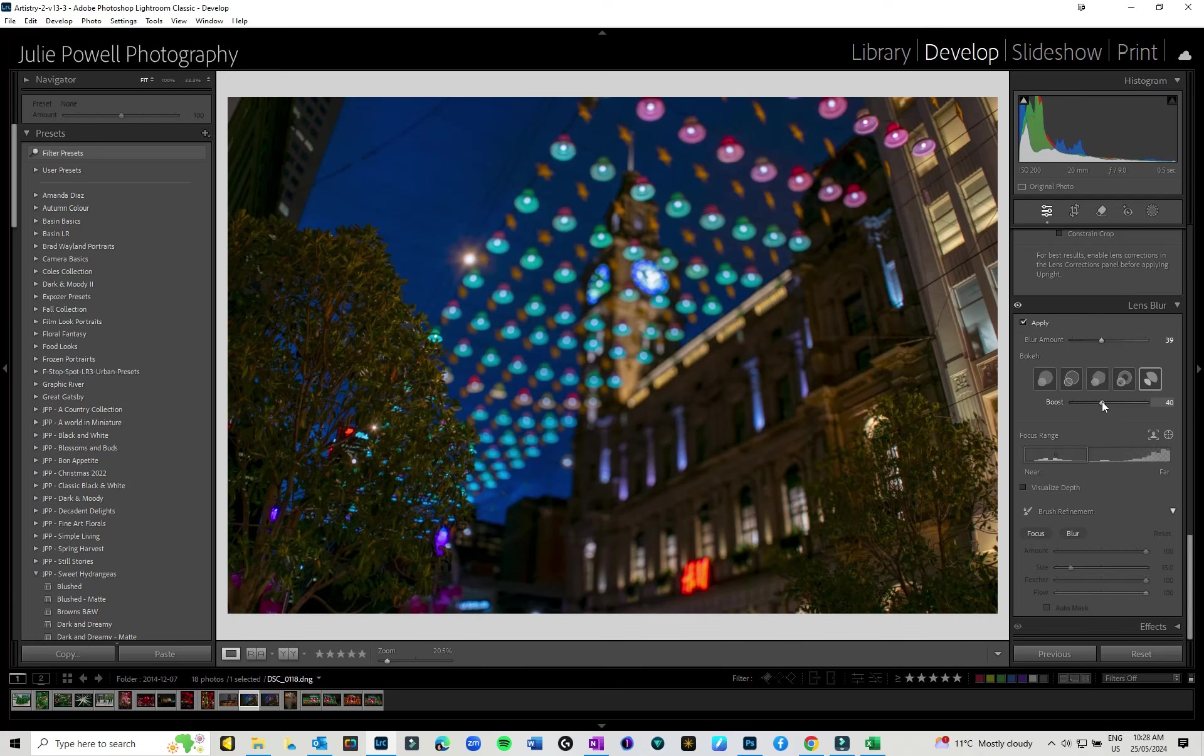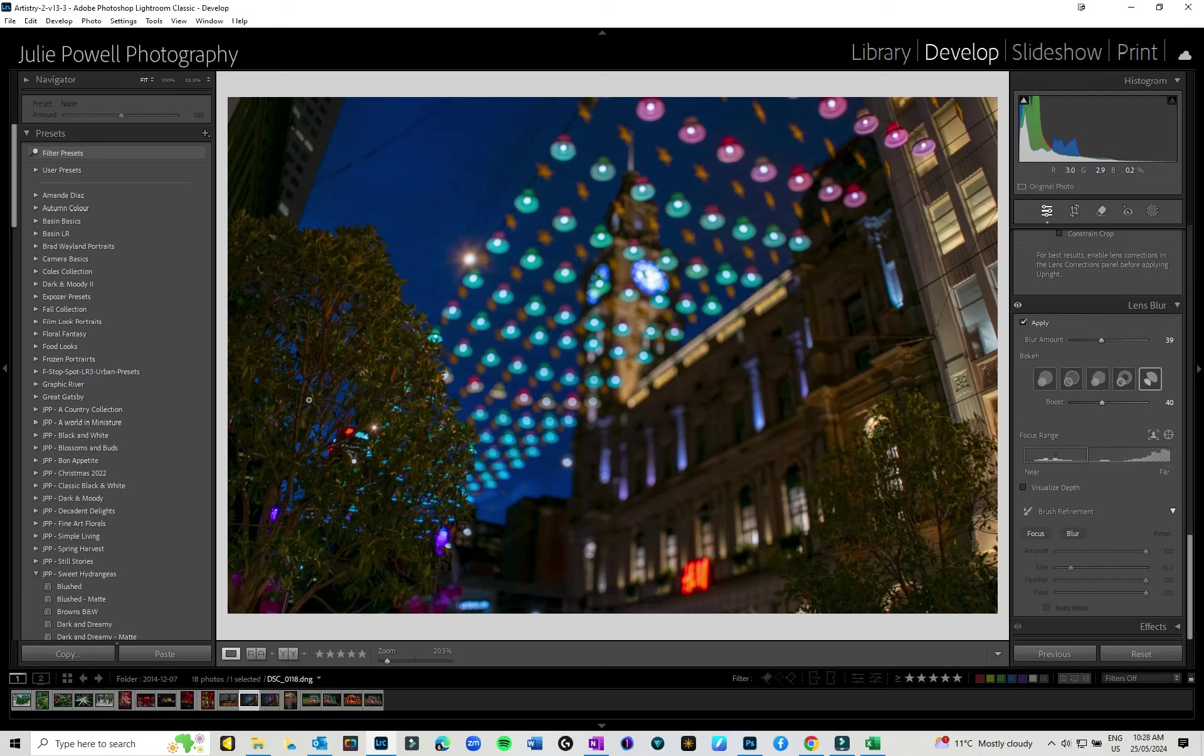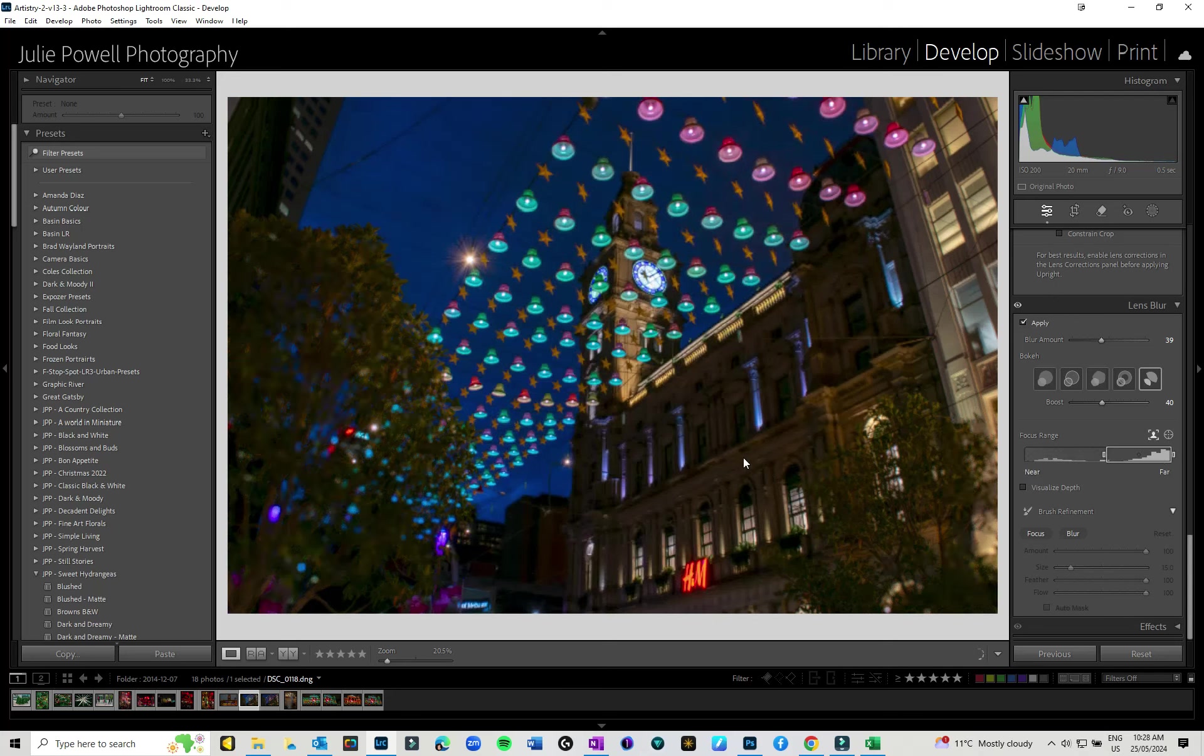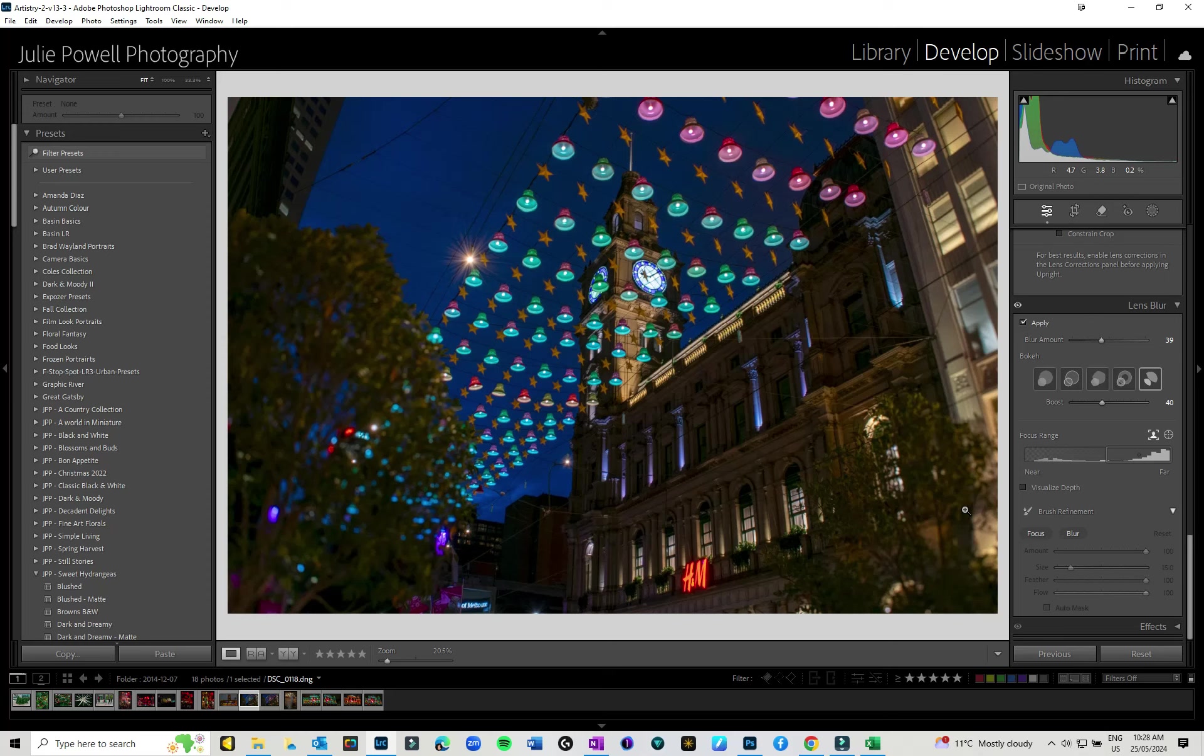Don't forget, you can still change your focus point. So if perhaps I wanted the lights more in focus, but I wanted these trees in blur, I could move that over so that the trees then become in blur and the lights and the clock tower are in focus. So you can play around with different aspects where you want it. You can visualize the depth as we went through before.